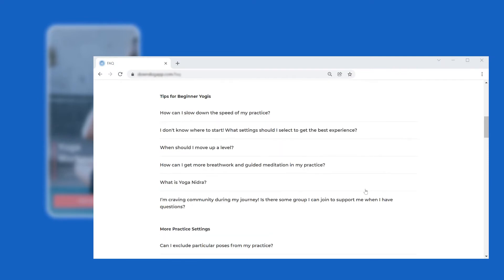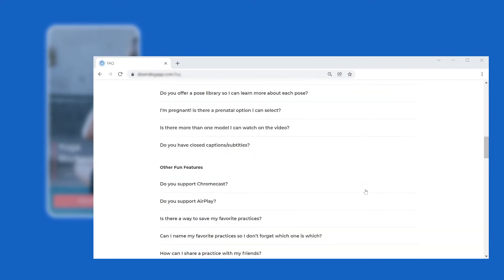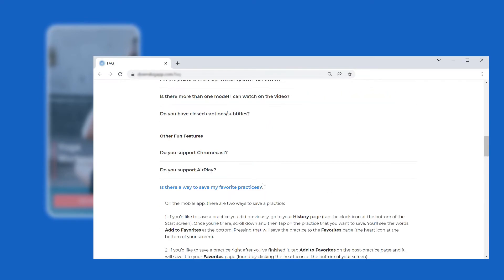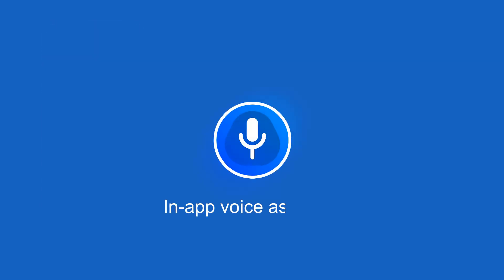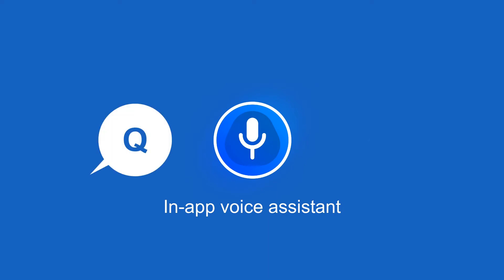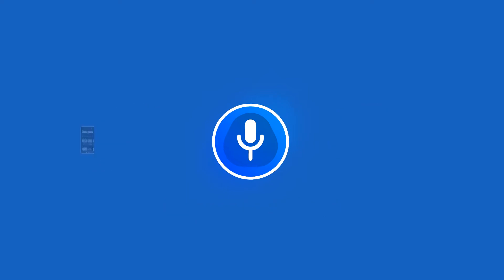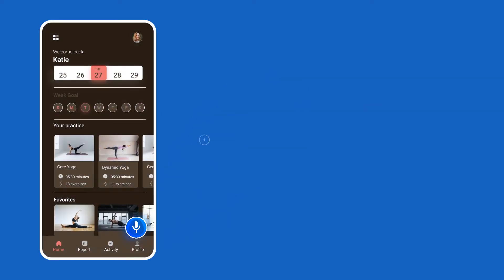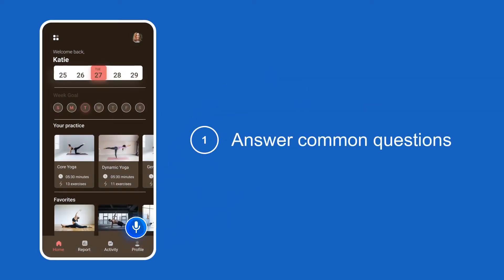The most stubborn ones may land onto your FAQ page or contact your helpdesk, which in most cases will navigate them away from your app and disrupt the customer journey. An in-app voice assistant offers a better way for your customers to ask questions and get the right answers. Being integrated directly into your app, it can not only answer common users' questions, but also point out how this or that operation can be completed in the app.